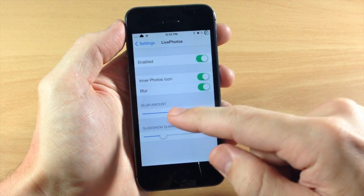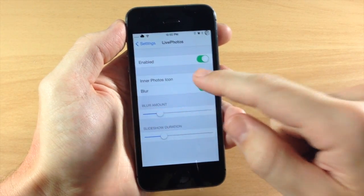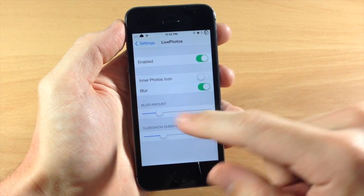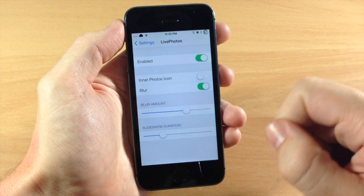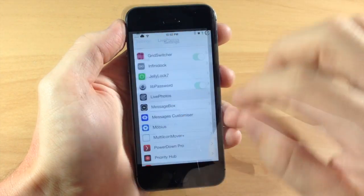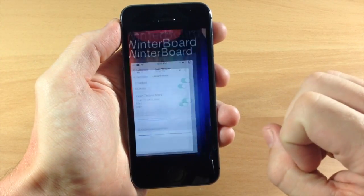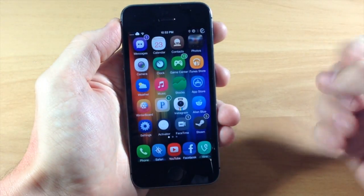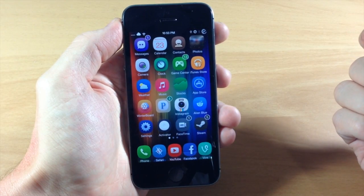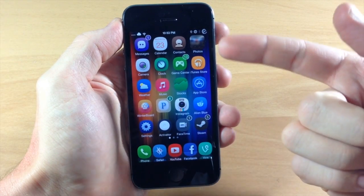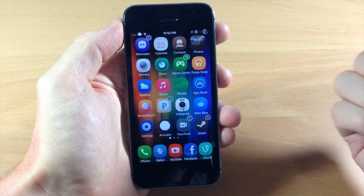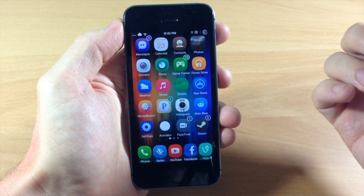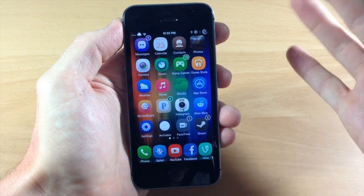If we just change this up a little bit, we'll actually take off the inner photos icon and we're going to change the blur up just a little bit. You actually don't have to respring your device. If we go back, you can see that we don't have that icon right there, and the slideshow is actually taking a little bit longer because we changed the duration.